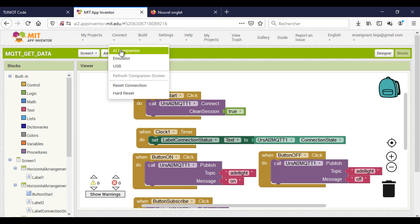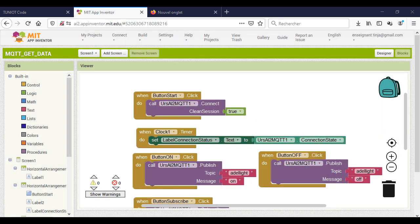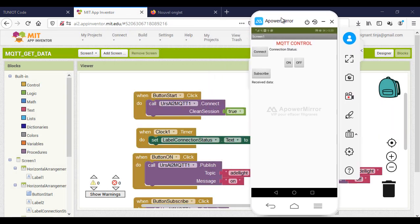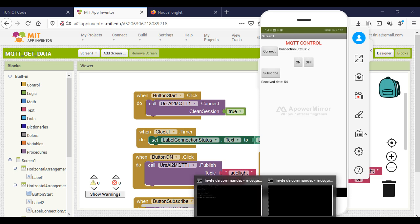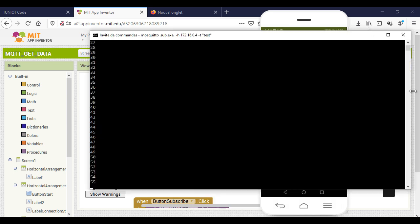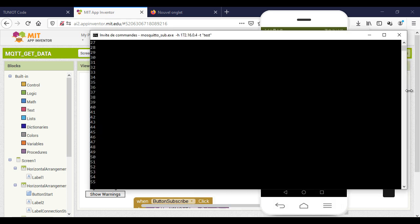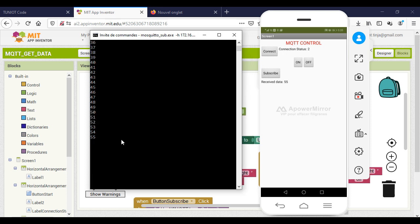Now I will run the app — this is the interface on my phone. First I will connect to the server and click on the subscribe button. And here I start to receive my data. I will also check on the broker and publisher.